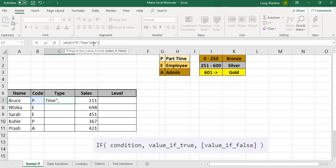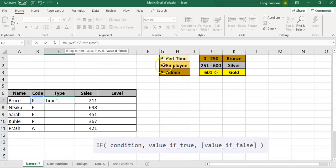So if B7 is a P, display 'part time' — that's easy. But if it's not part-time, there are two remaining possibilities. When there are two possibilities we use an IF. So in the false/else part, I'm going to put a brand new IF statement inside. If we reach the false part here, we know for a fact it's not part-time, so it can only be employee or admin. This nested IF — the IF inside the IF — is what I call the inner IF.